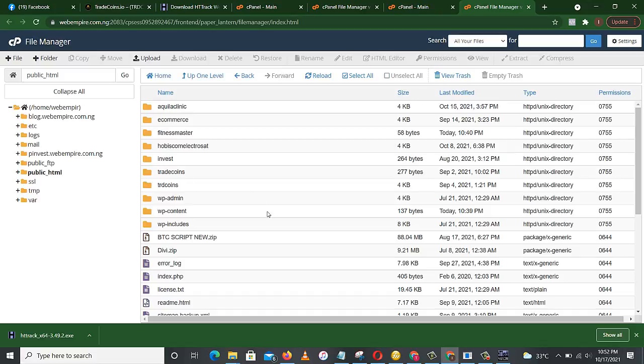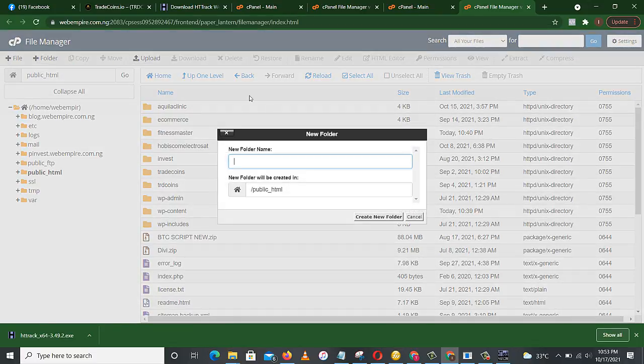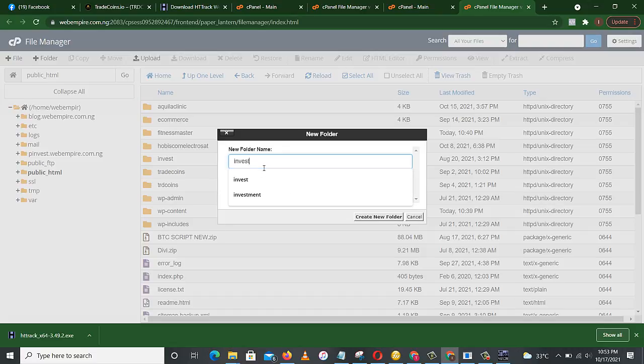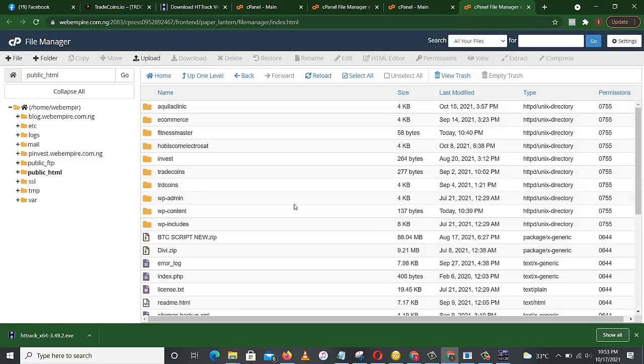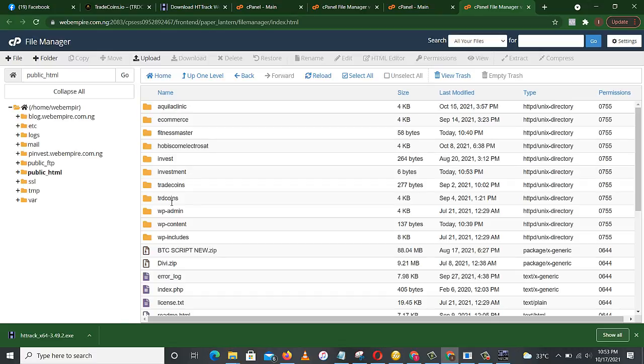Then we'll have to create a folder where we want our clone website to carry the name we want it to carry. So we'll come to add folder. Let's see, I want investment. Why I'm using investment is because I have trade coins here already. As you can see, I have trade coins. So let's use investment.